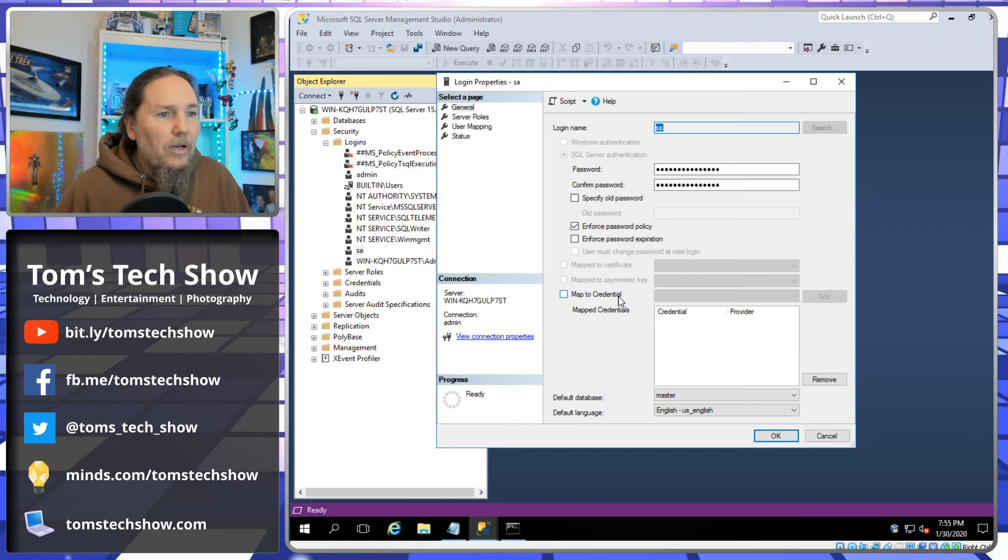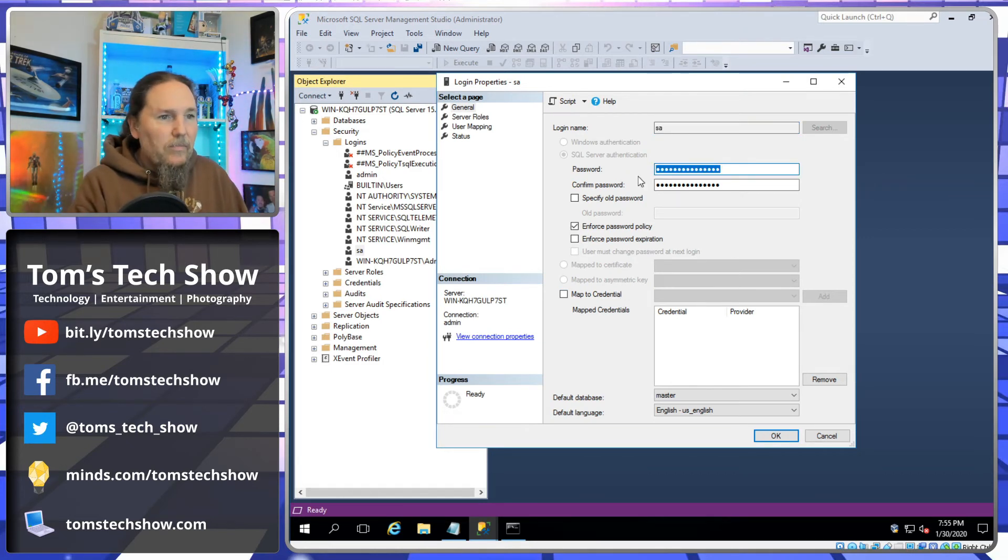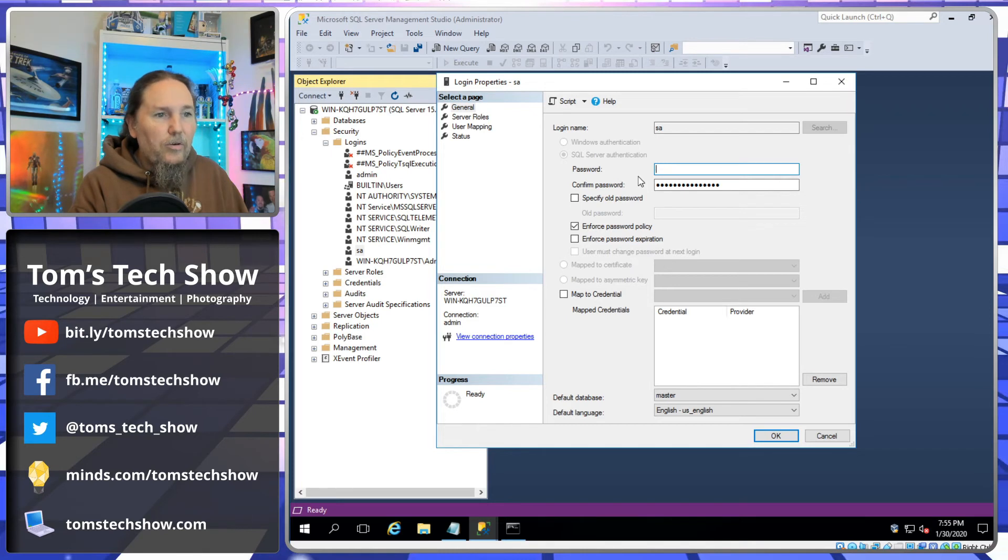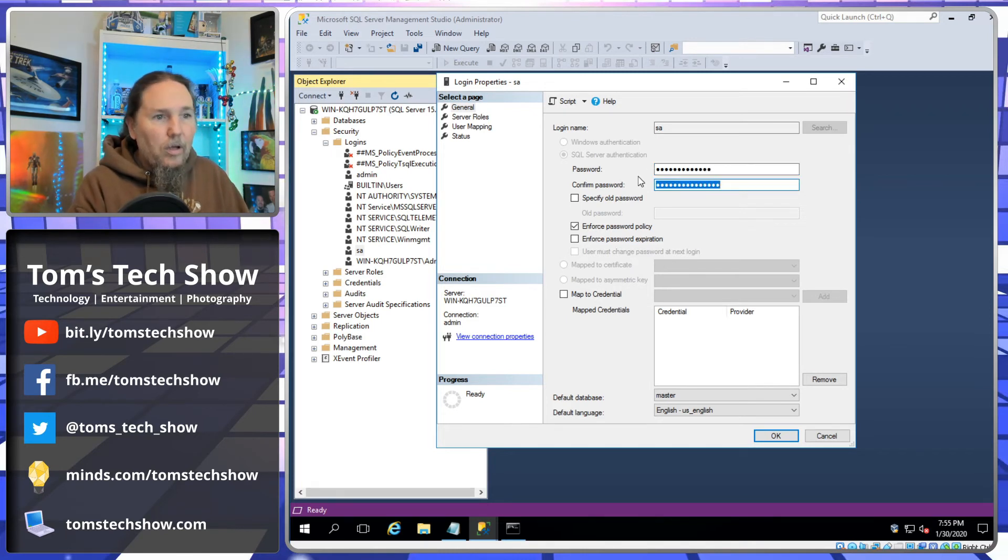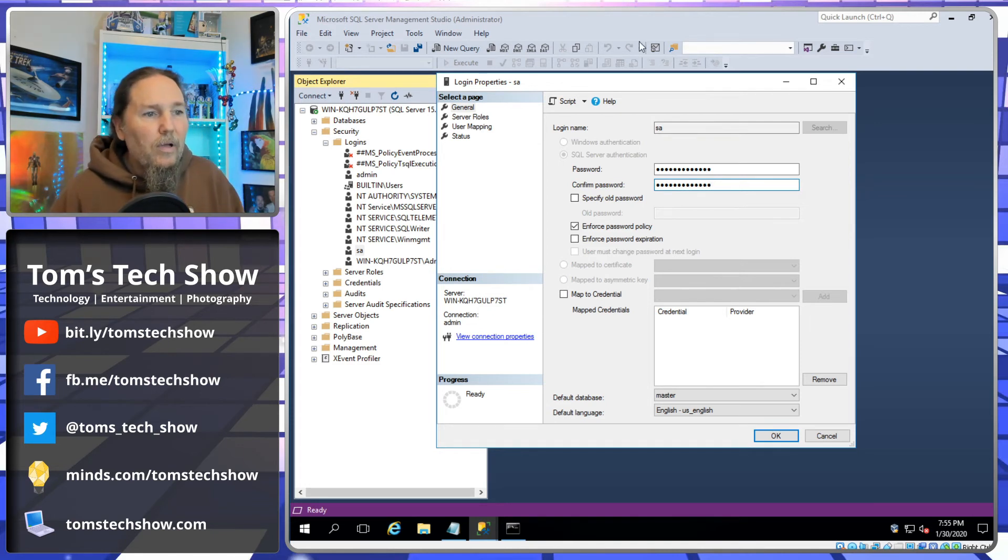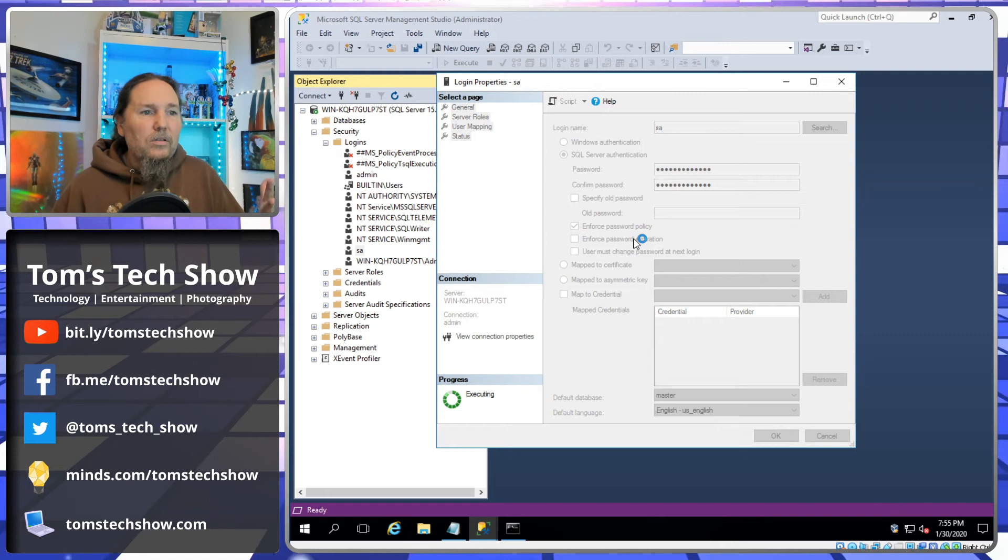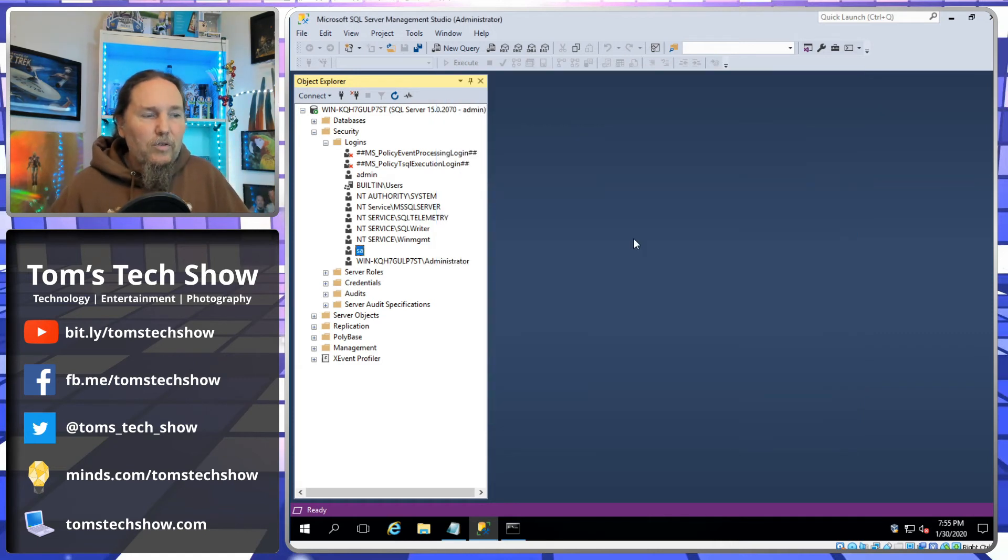And come in and see and edit and update our password of the SA user. Here we go. So now we have this panel and we can type in our new password. Boom, and click okay.